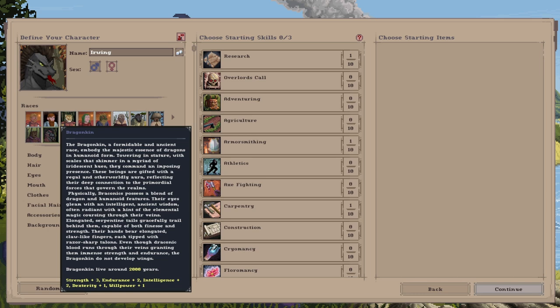Physically, draconics possess a blend of dragon and humanoid features. Their eyes gleam with intelligent ancient wisdom, often radiant with a hint of the elemental magic coursing through their veins. Elongated serpentine tails gracefully trail behind them, capable of both finesse and strength. Their hands bear elongated claw-like fingers, each tipped with razor-sharp talons. Even though draconic blood runs through their veins, granting them immense strength and endurance, the Dragonkin do not develop wings.